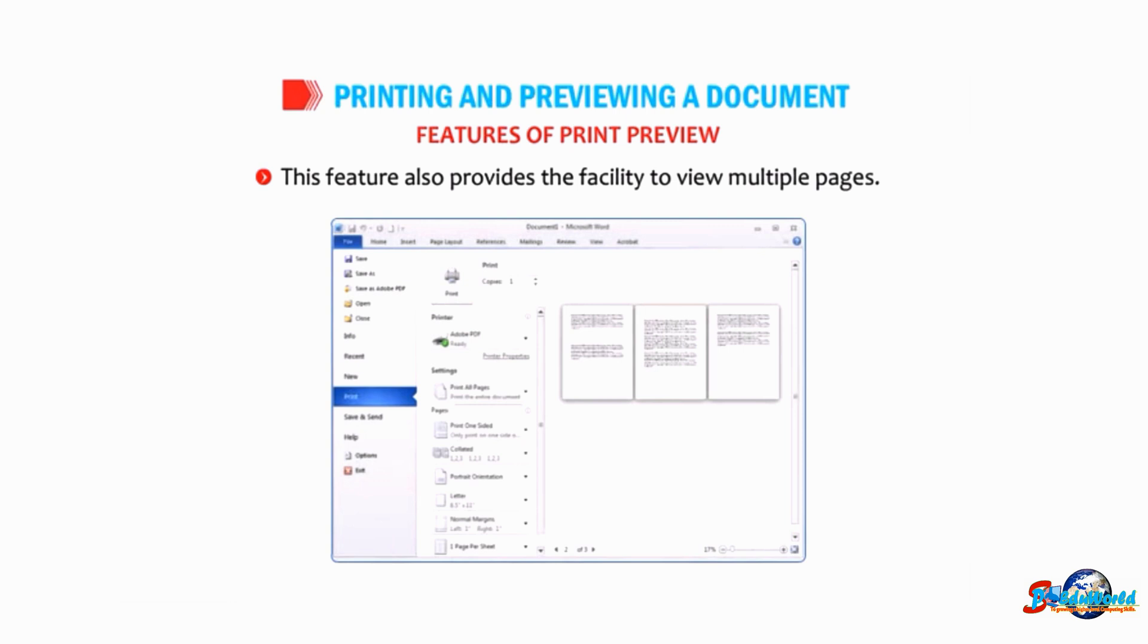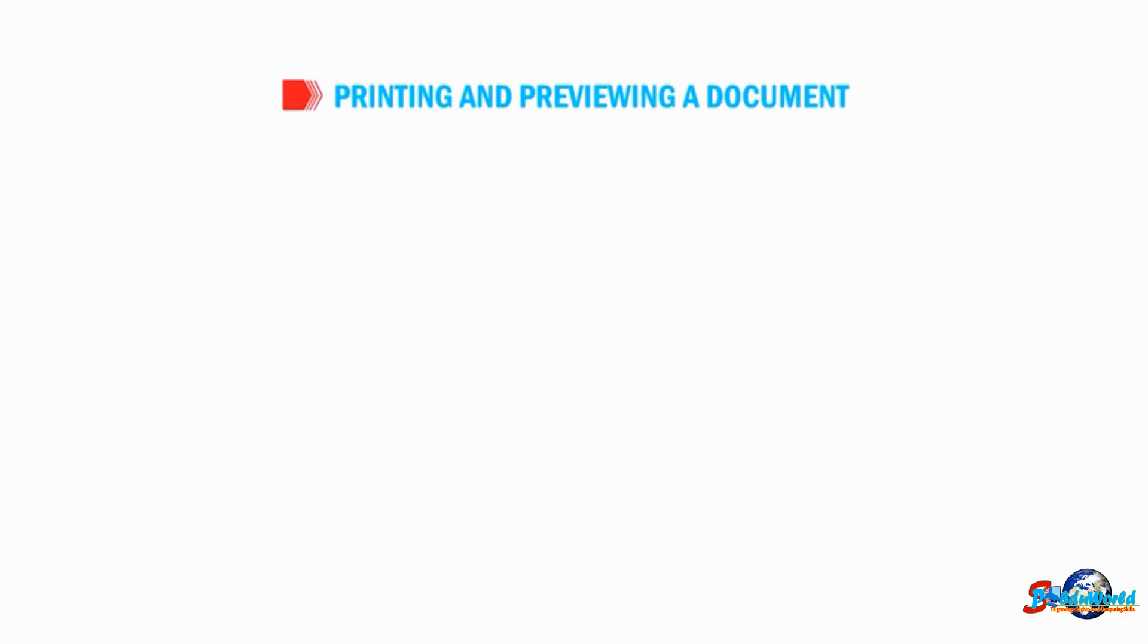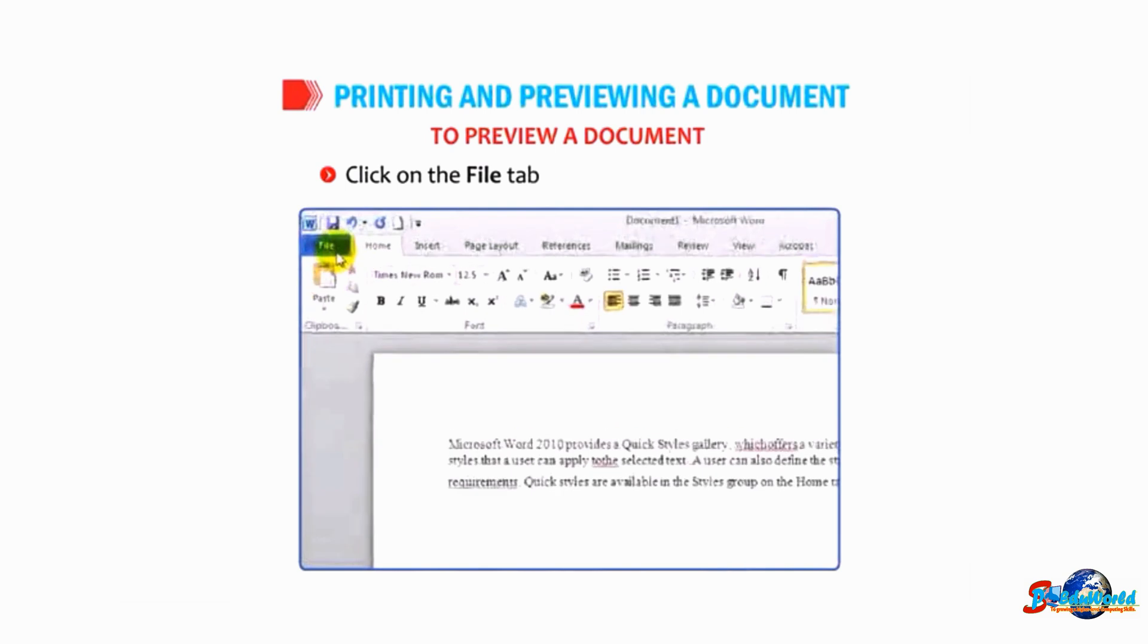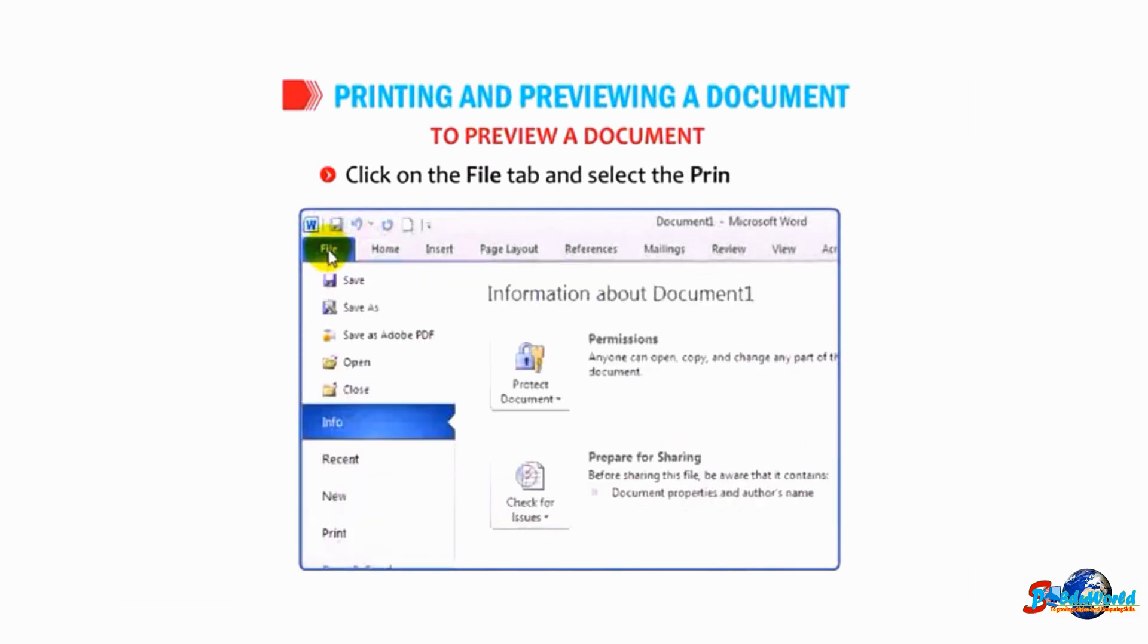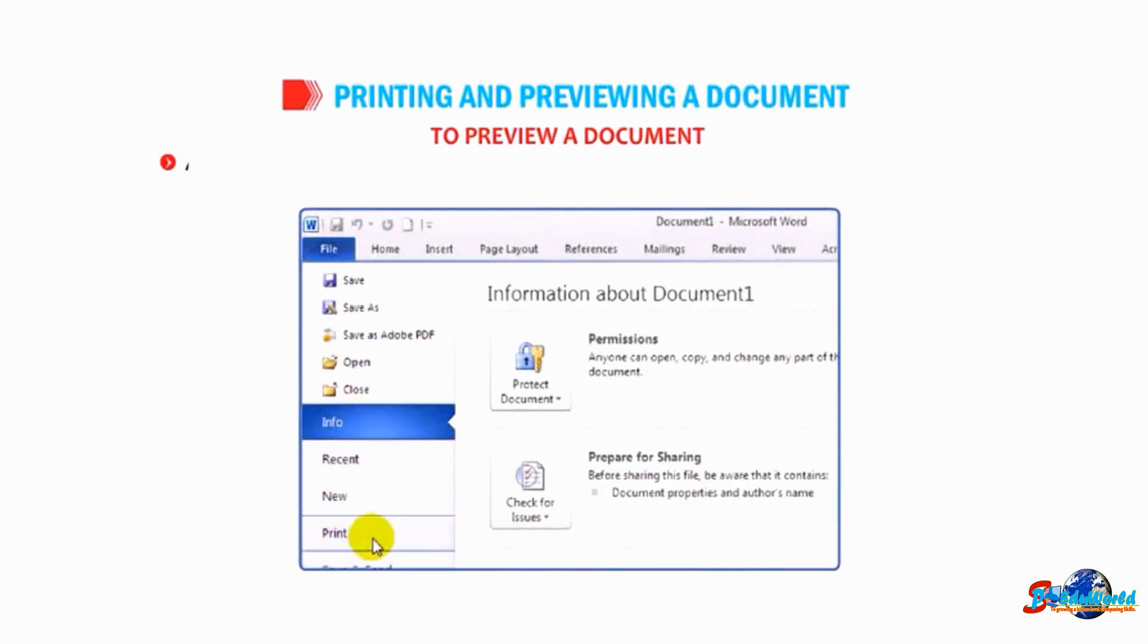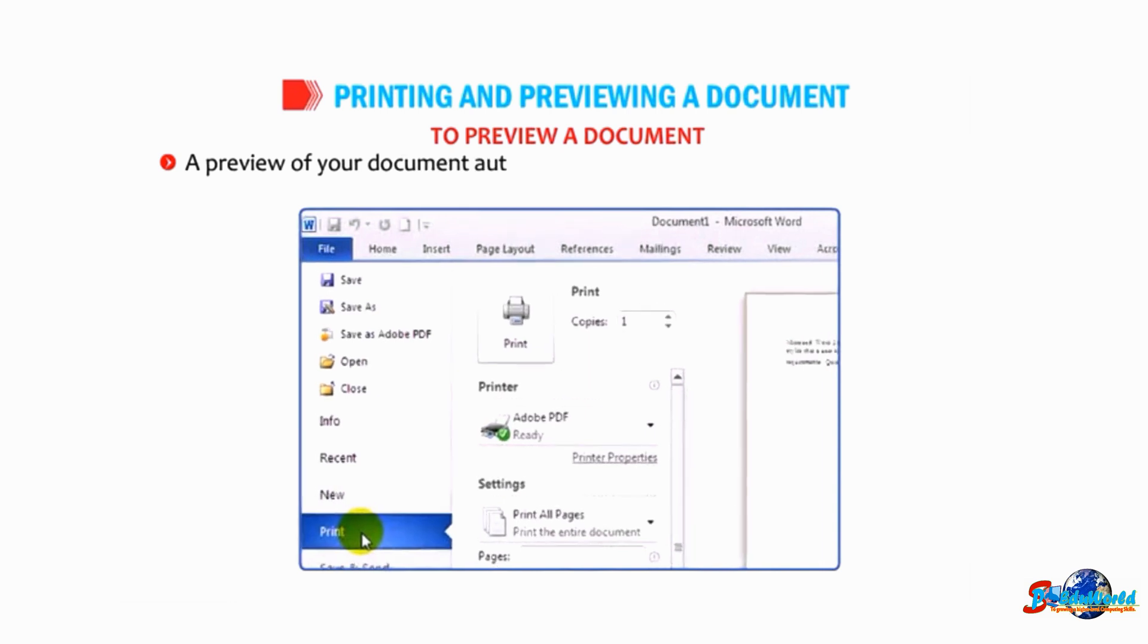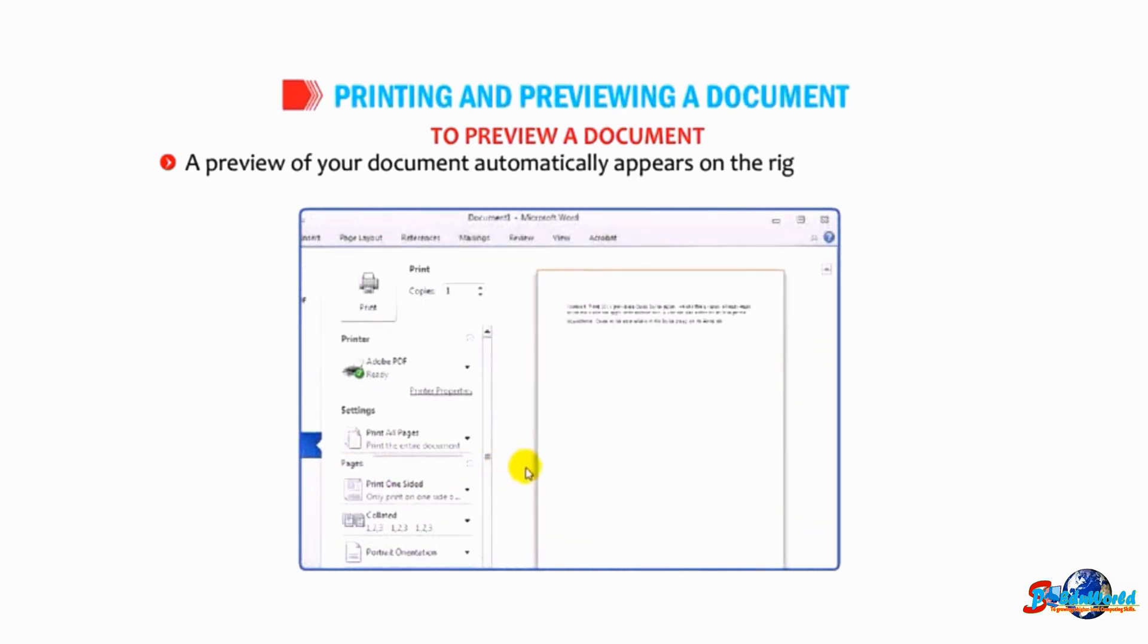To preview a document, click on the File tab and select the Print option. A preview of your document automatically appears on the right side of the Word window.